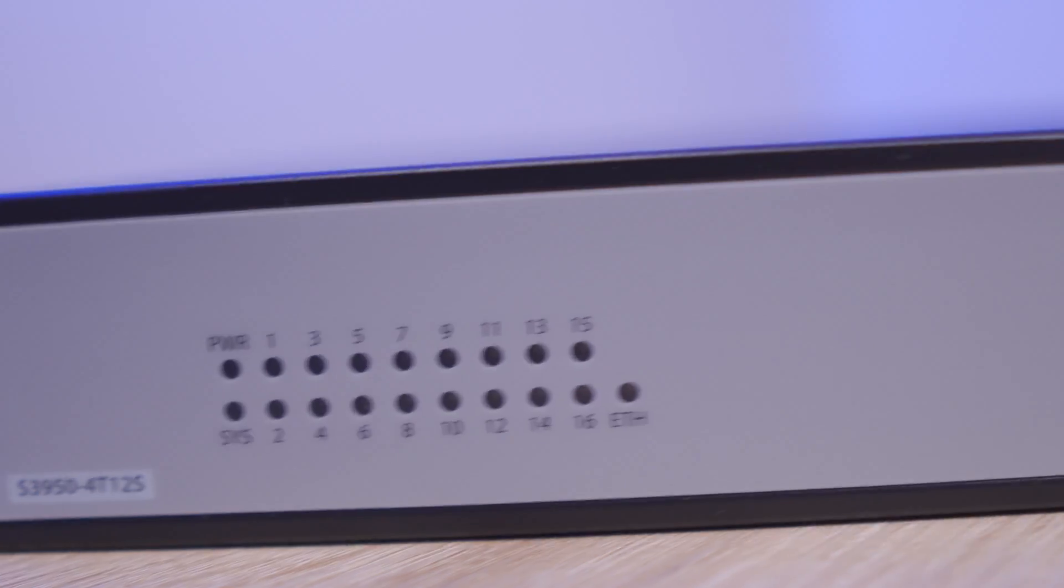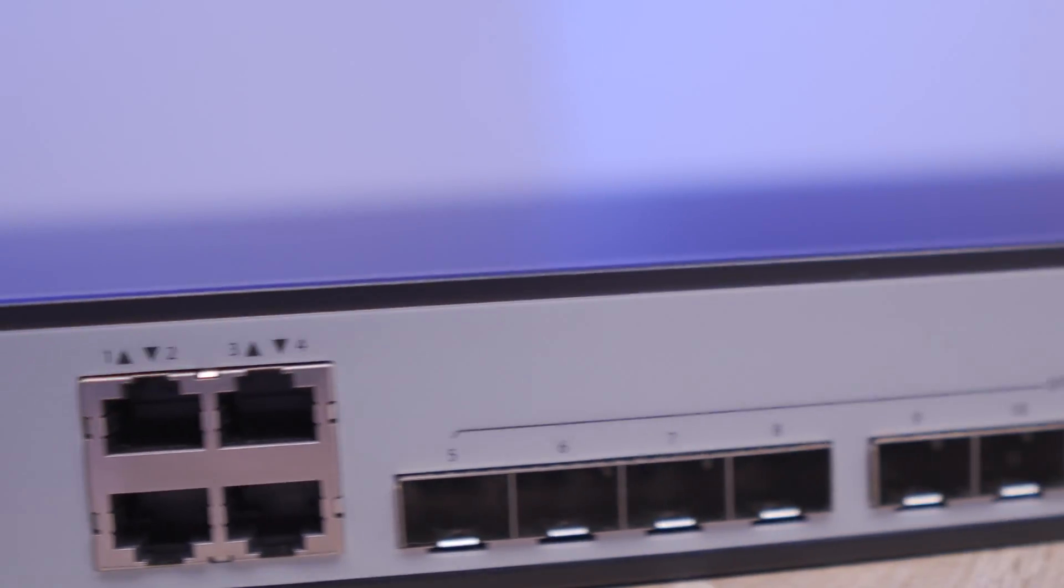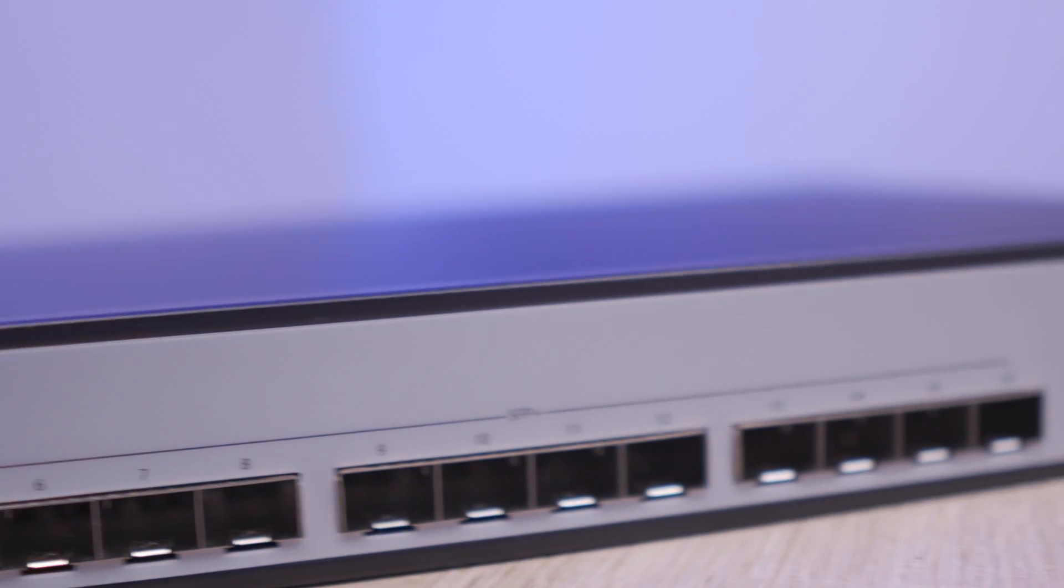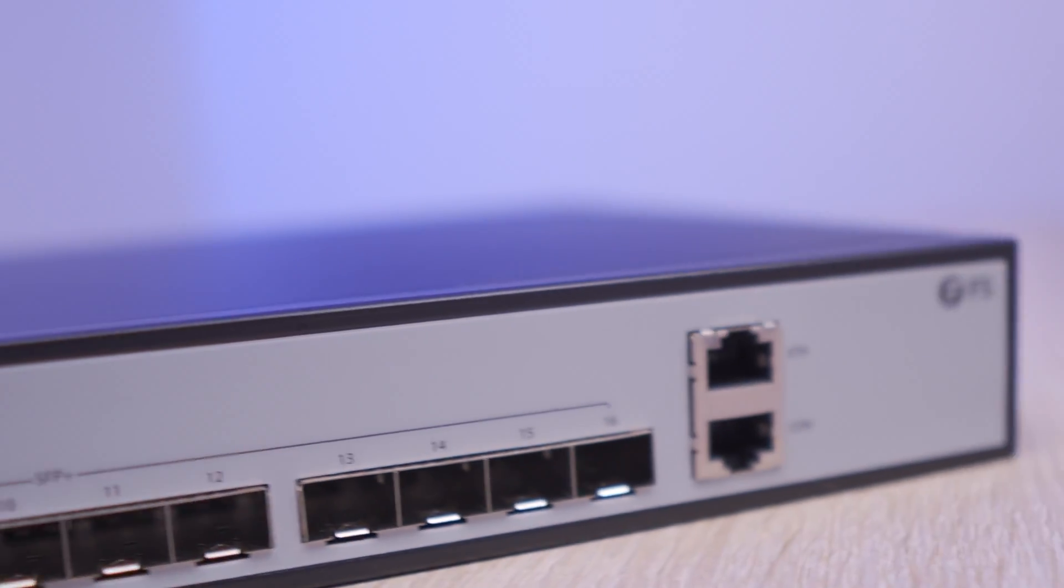For future videos in this 10 gigabit series, we'll cover SFP Plus ports in depth, a review of the S3950-4T12S switch, that's this one, and what the future of home networking looks like. But yeah, thanks for watching this one, and thanks to our sponsor, FS.com, for sending the equipment to allow me to show you guys this. And until next time, keep playing and be excellent to each other.